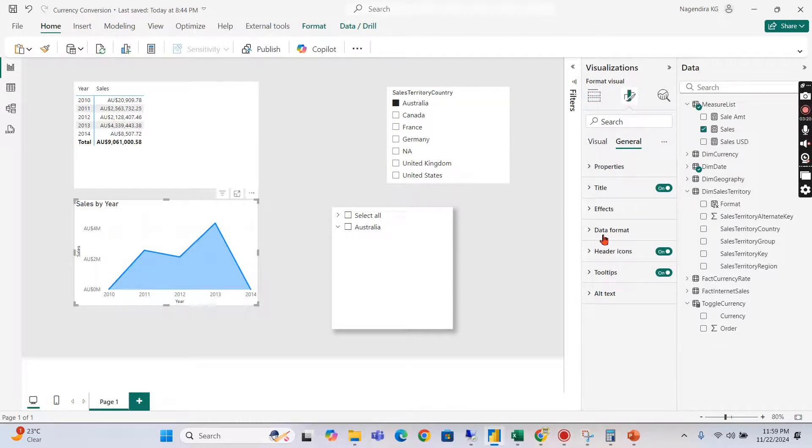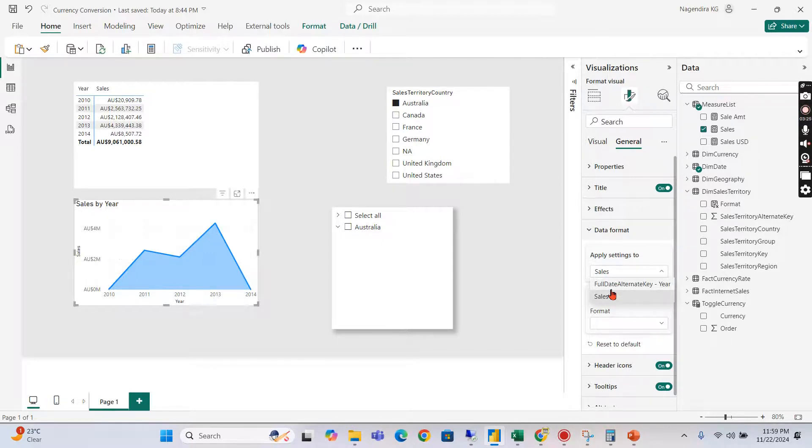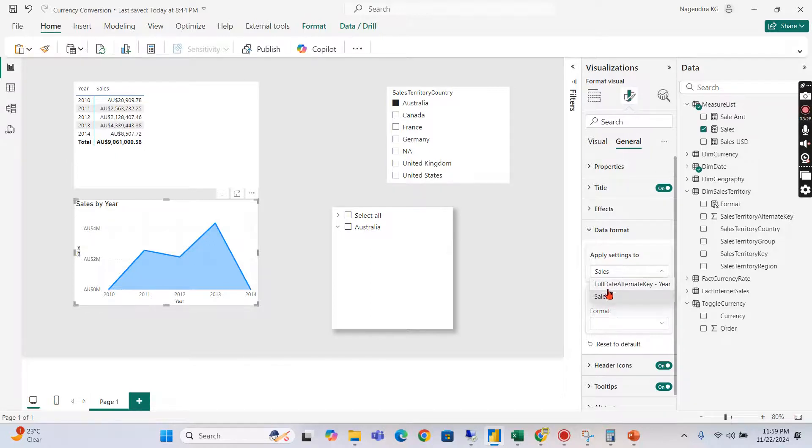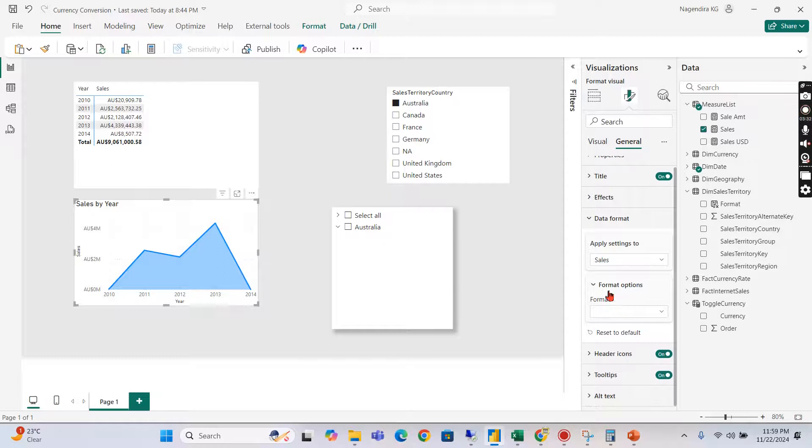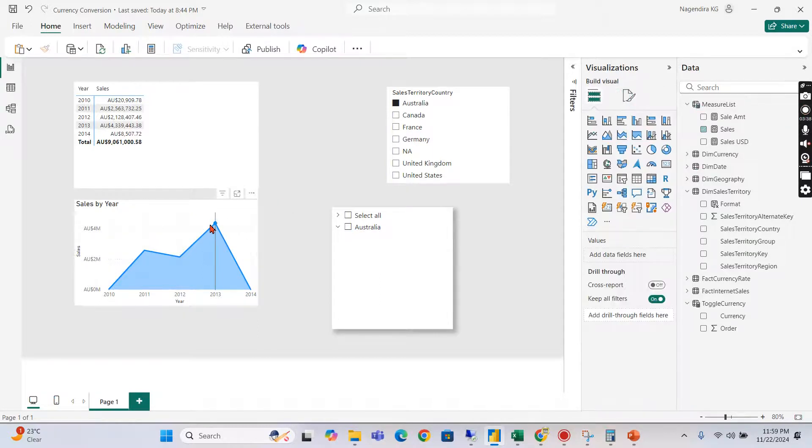And you could go to data format and you can choose whatever columns you have used. If you use multiple columns you can choose each column what format you need to use for this. If you choose the sales usually it will be automatically by default whatever format you have used that will pop up. Now you see here, now I choose Australia, AU dollar.